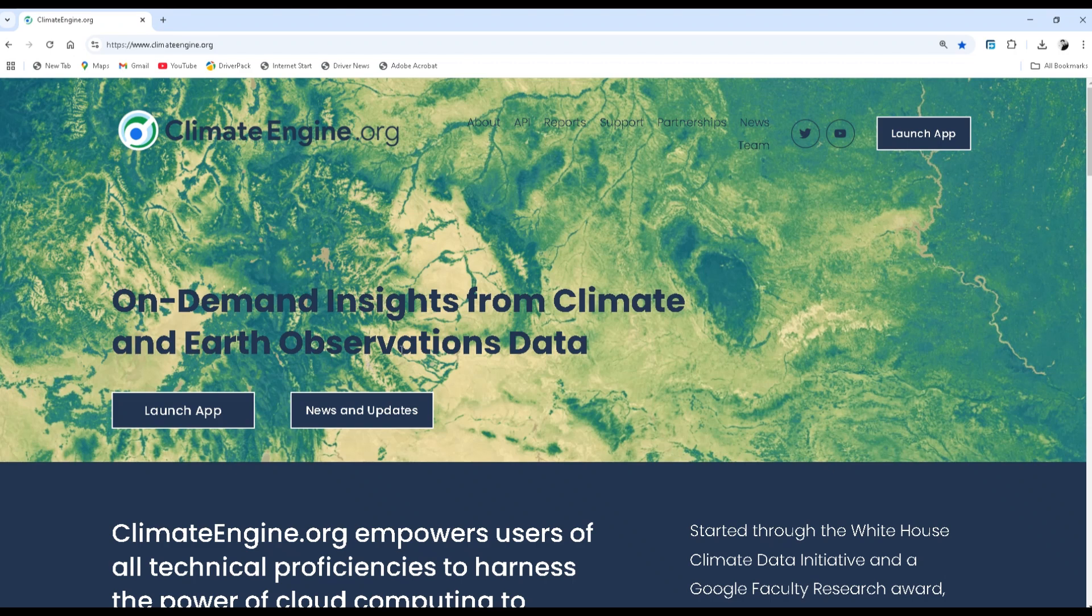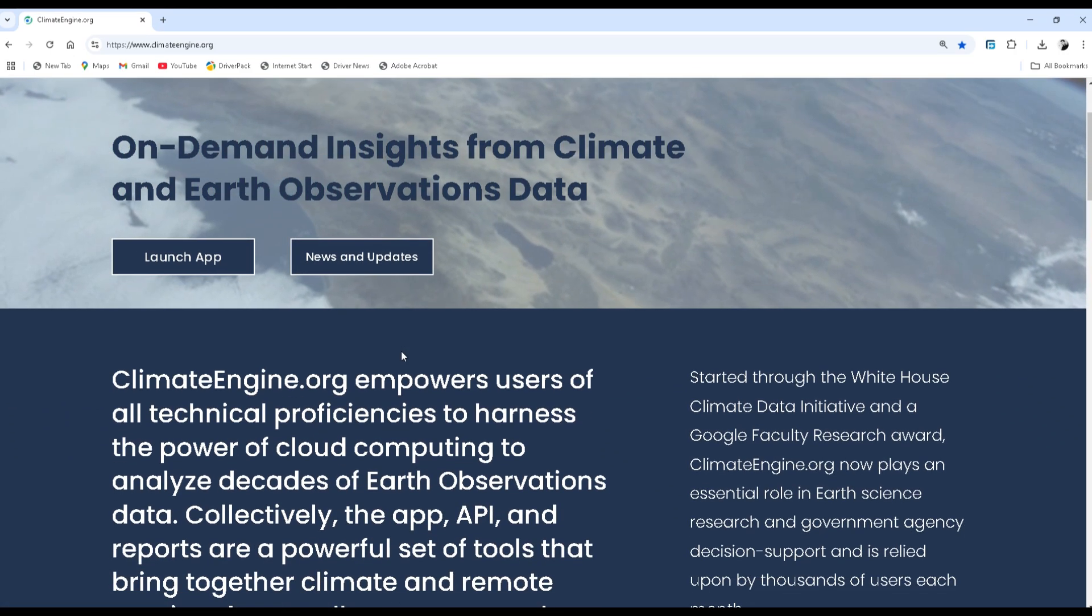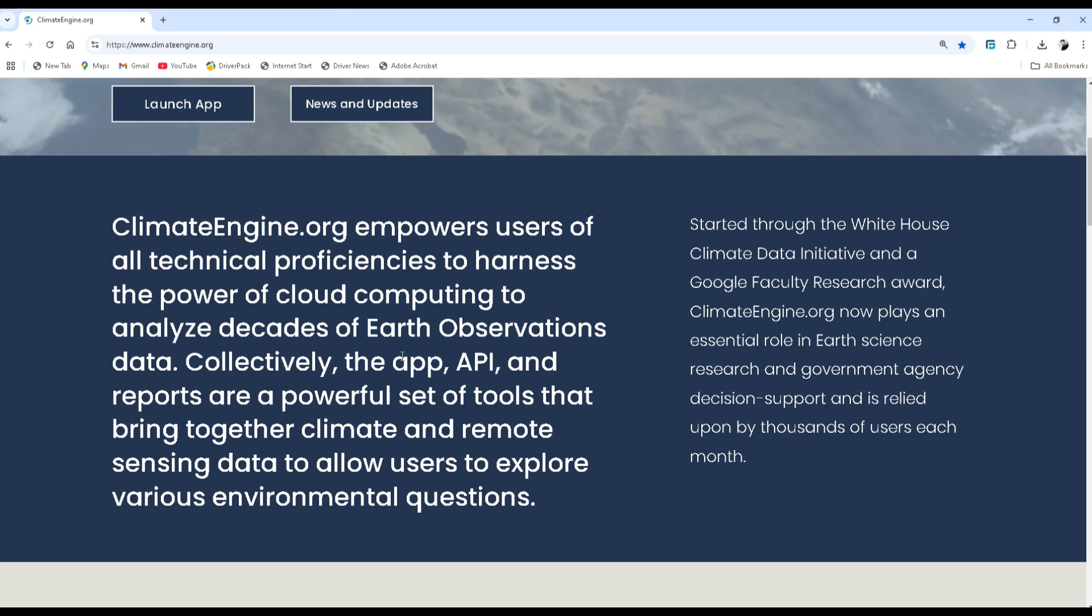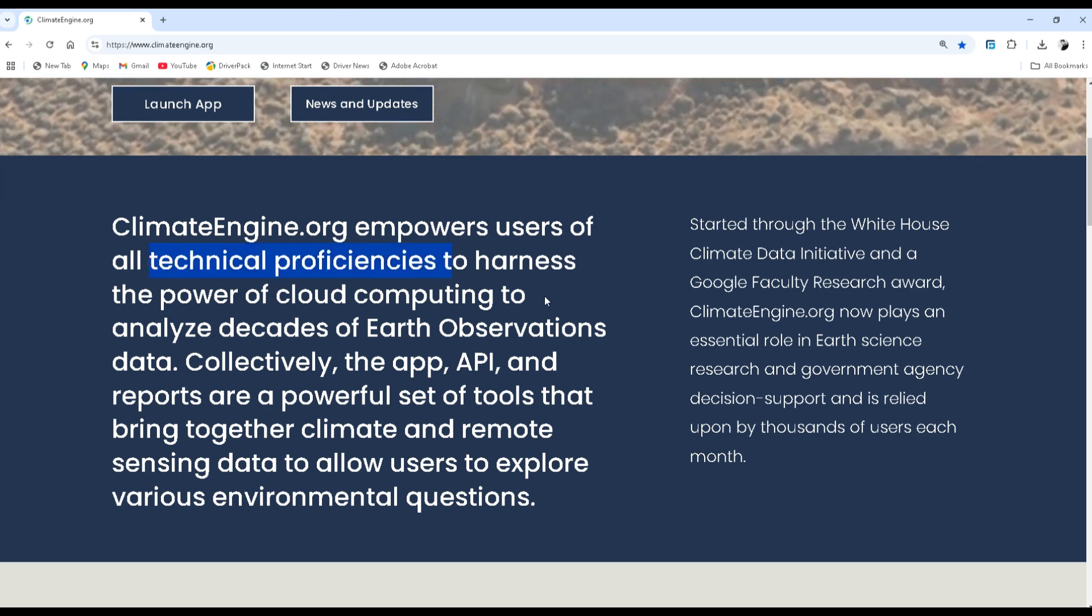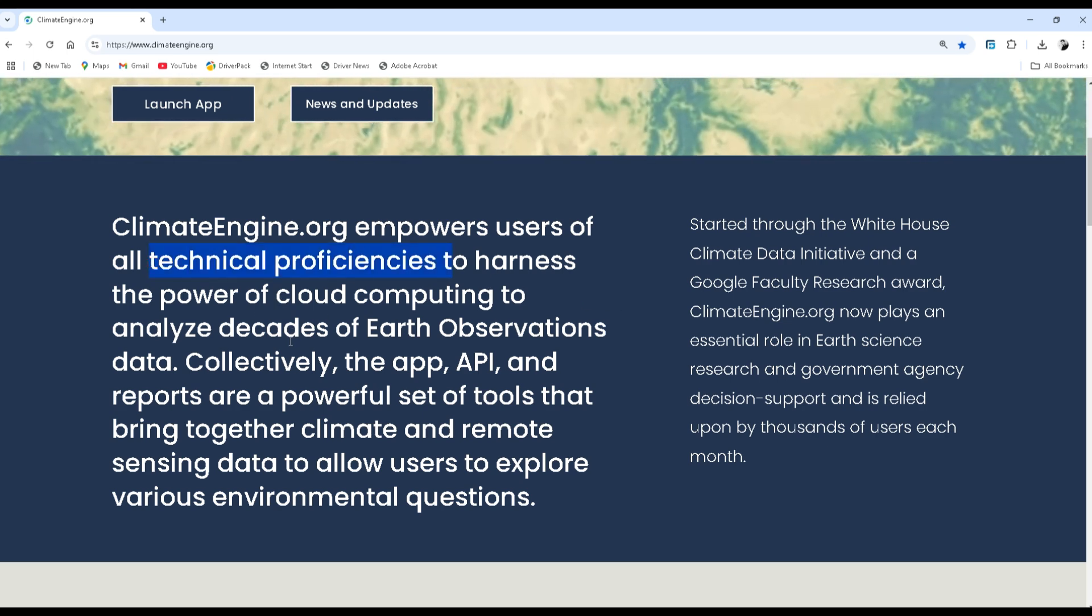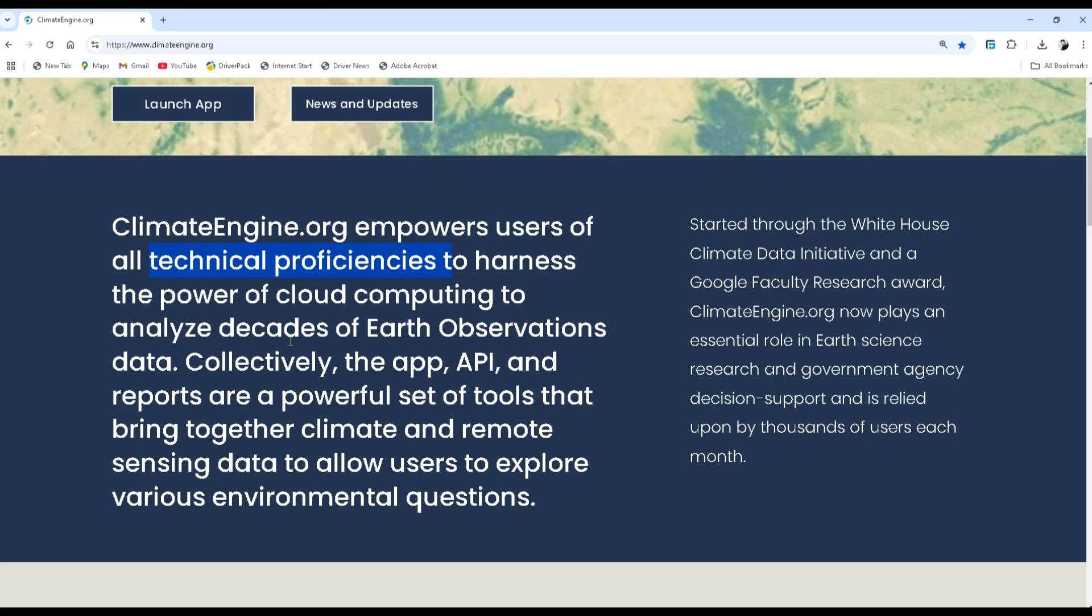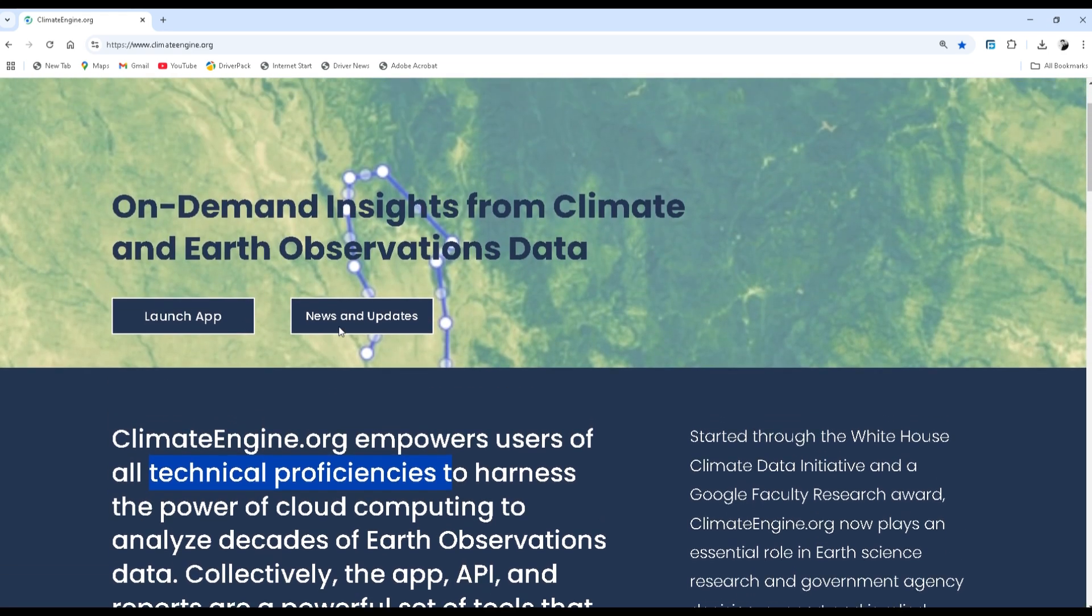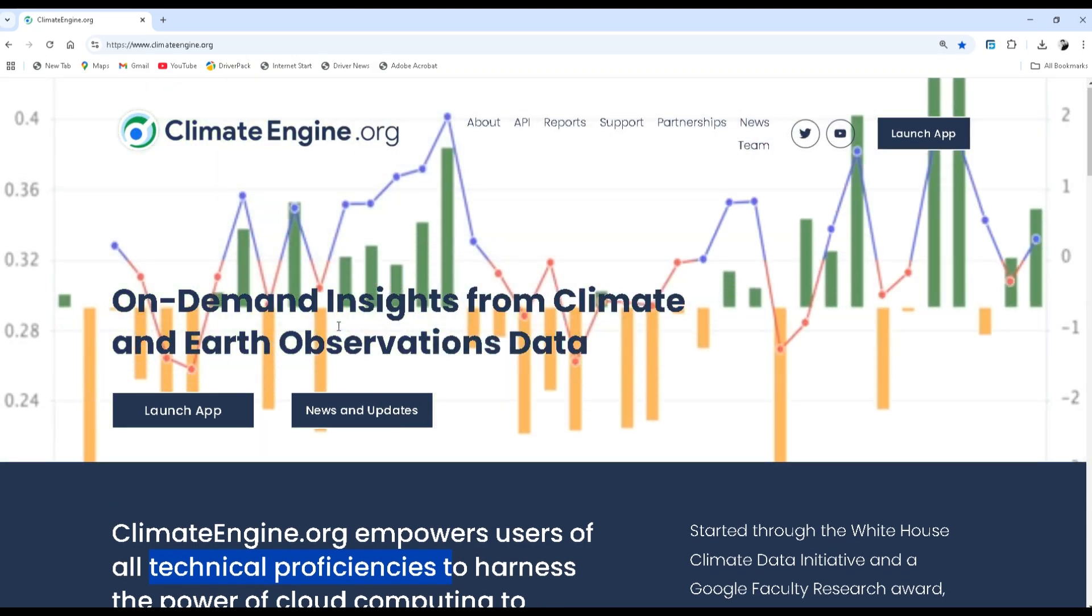Climate engine dot org empowers users of all technical proficiencies to harness the power of cloud computing to analyze decades of earth observation data. Therefore, in order to download the precipitation data from this site, you have to have an account or sign up for free. To do this, click on launch the app.